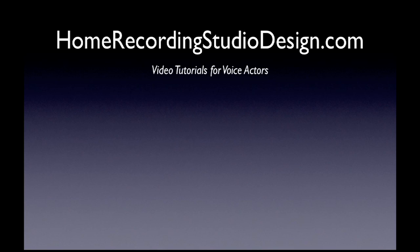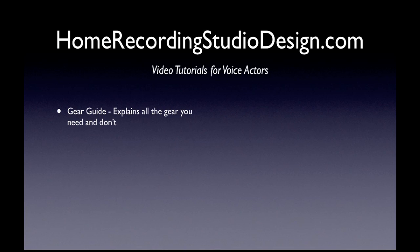For more great video tutorials for voice actors, go to HomeRecordingStudioDesign.com. Up there, I have a free gear guide, which explains all the gear you need and all the gear you don't.